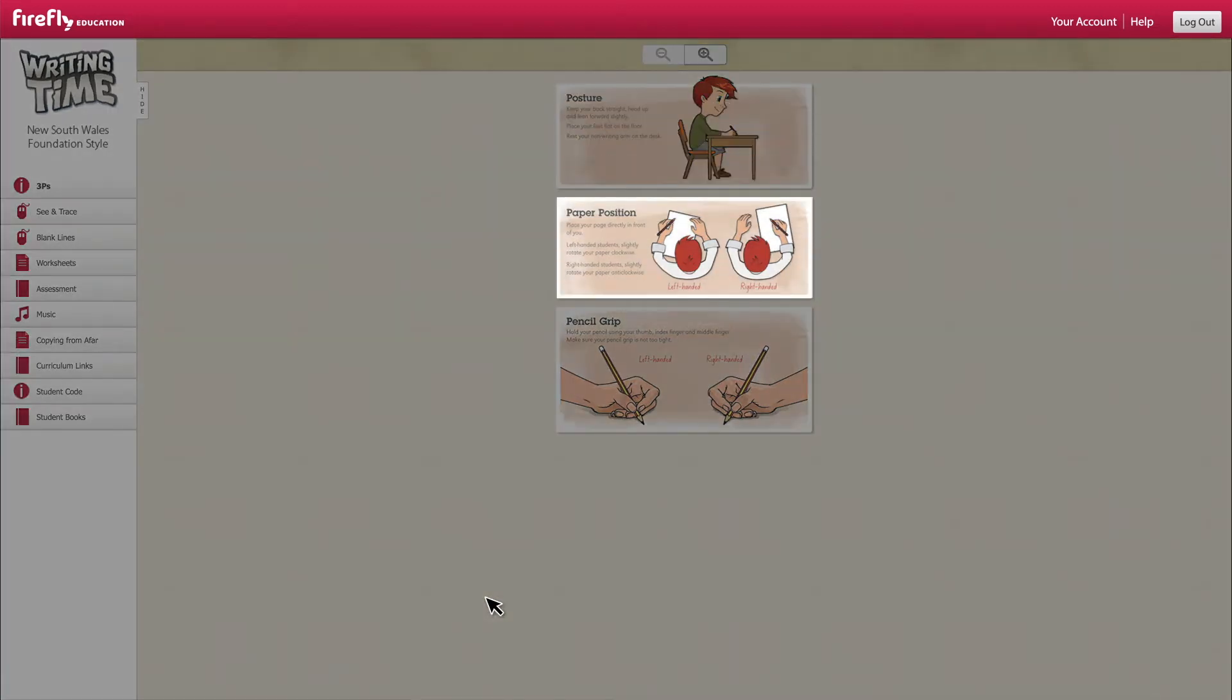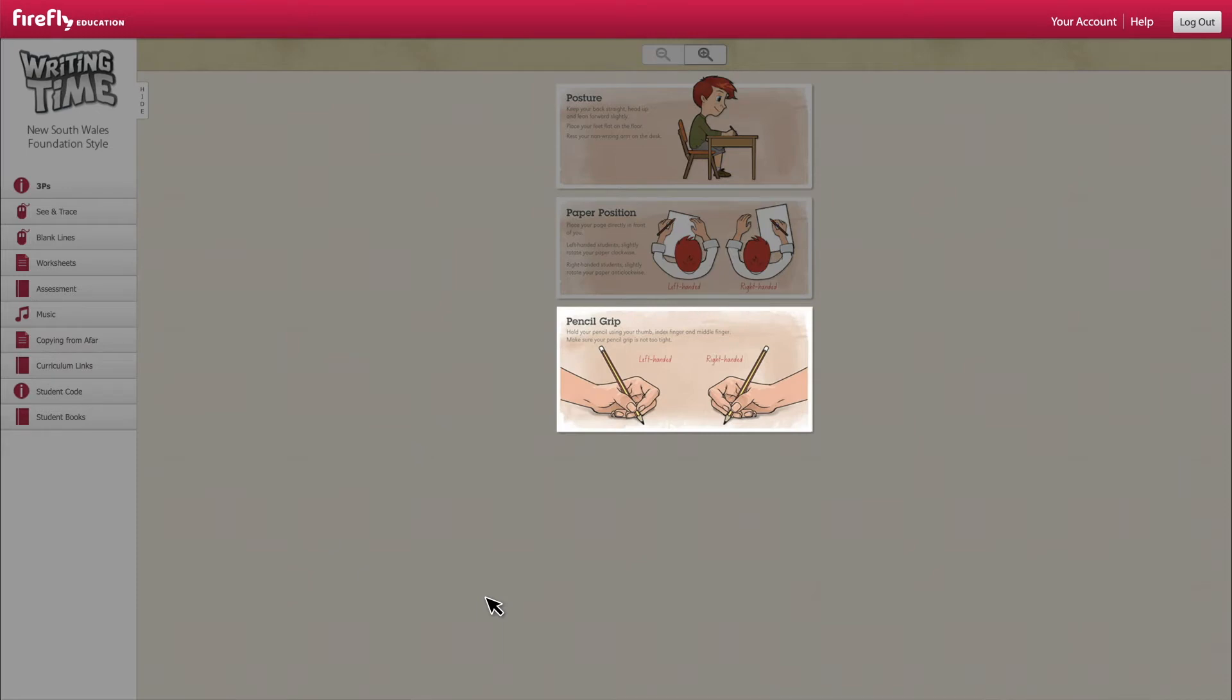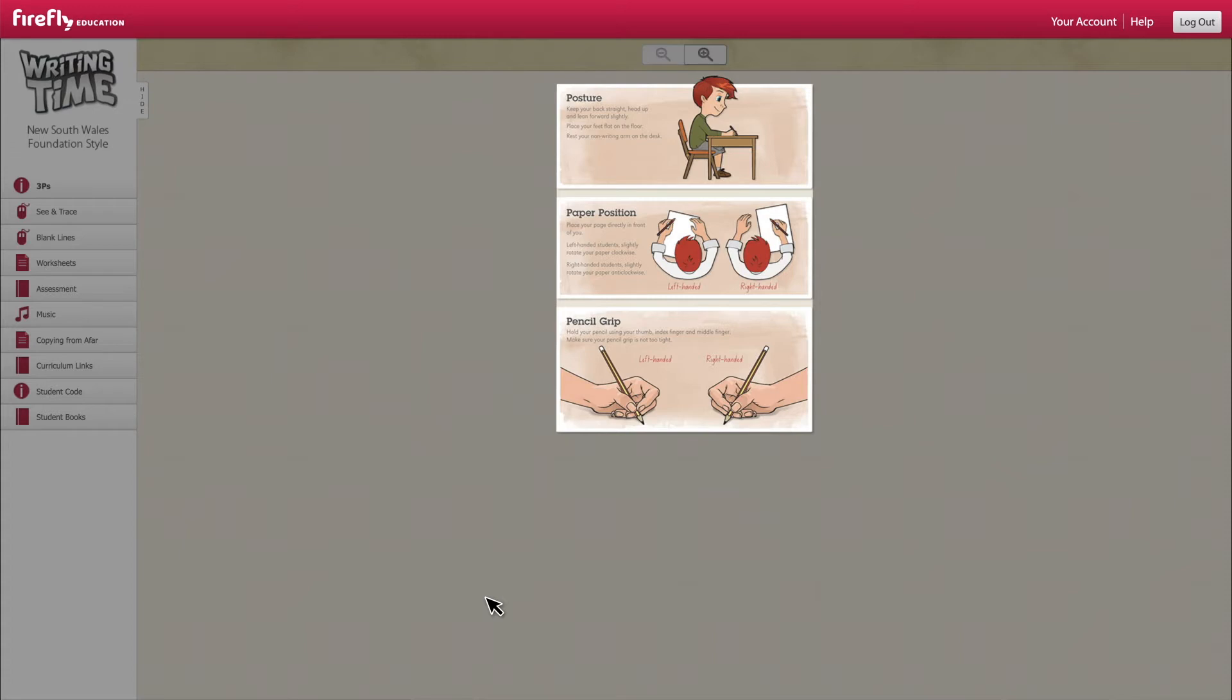Posture, paper position and pencil grip. Project these three P's at the start of your handwriting lesson to focus whole class attention and get your students in position for handwriting practice.